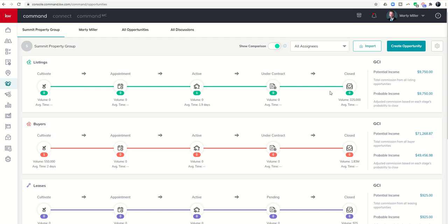I addressed it slightly yesterday, but you can see as you begin to put your opportunities in your pipelines, numbers are going to start showing up here on the right-hand side. You can see potential income versus probable income.